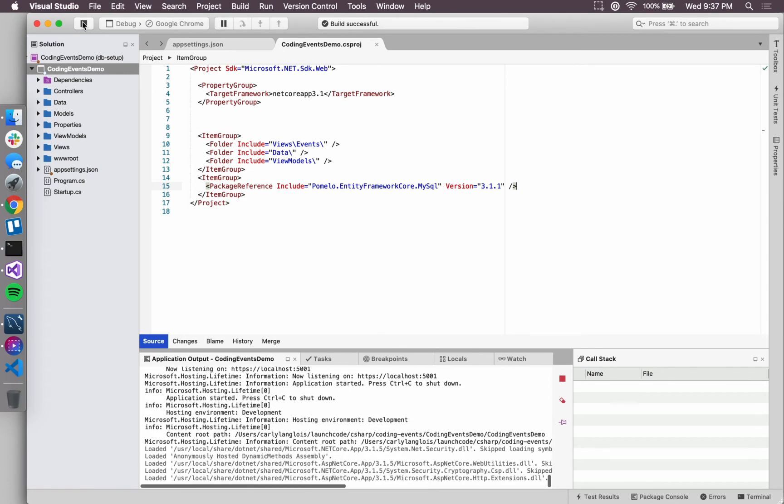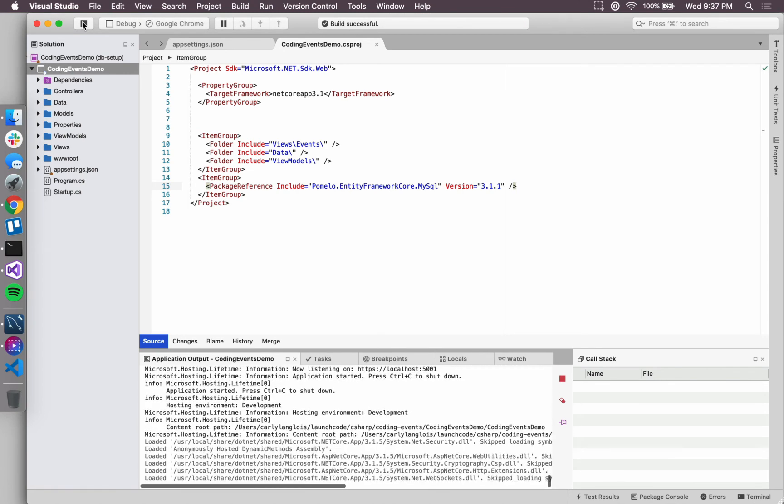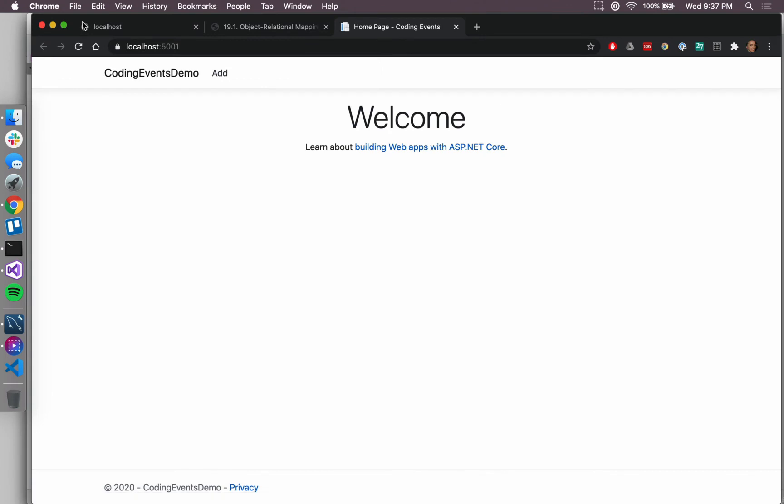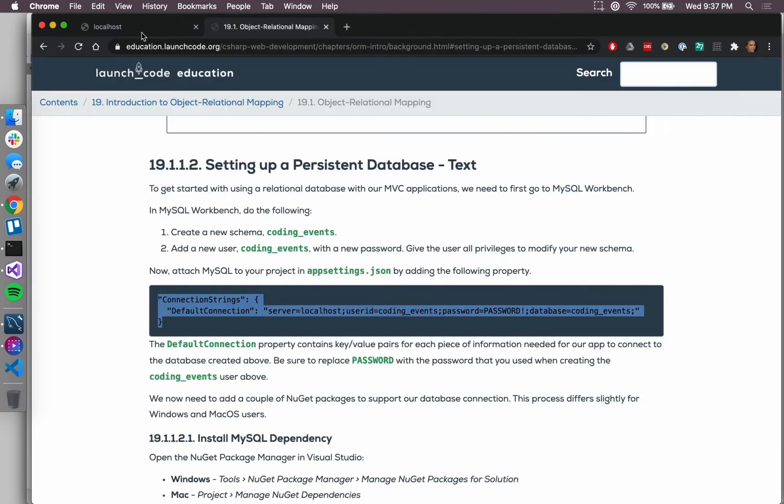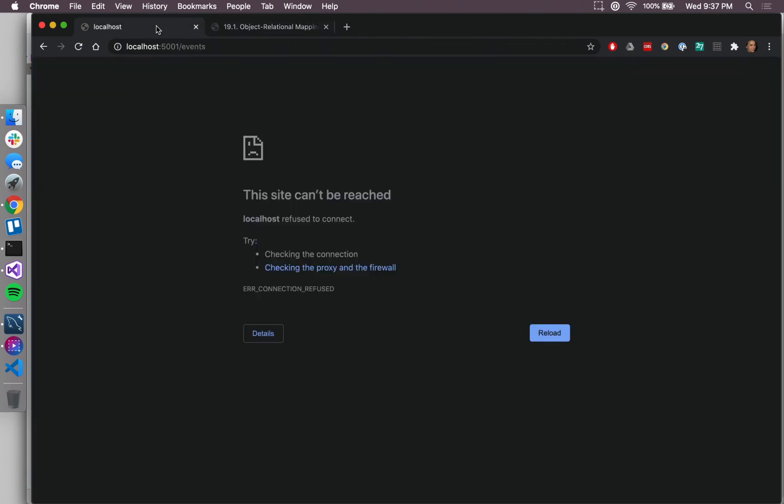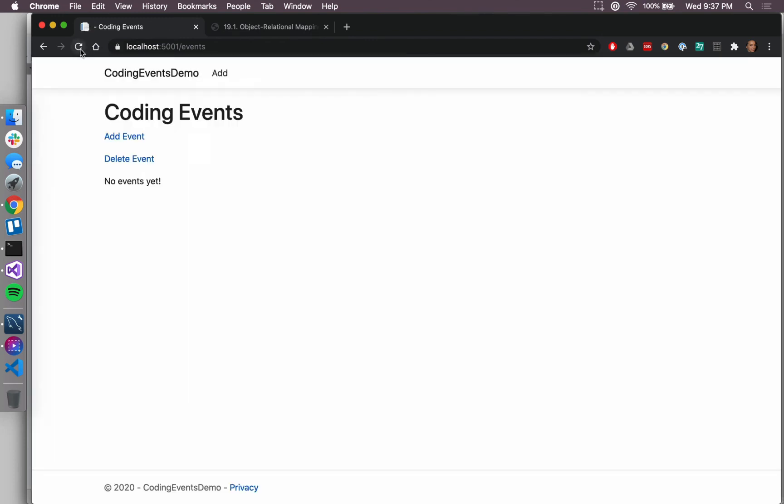We can start our application now. We won't actually be able to confirm that our connection has been made, that we've made the appropriate settings.